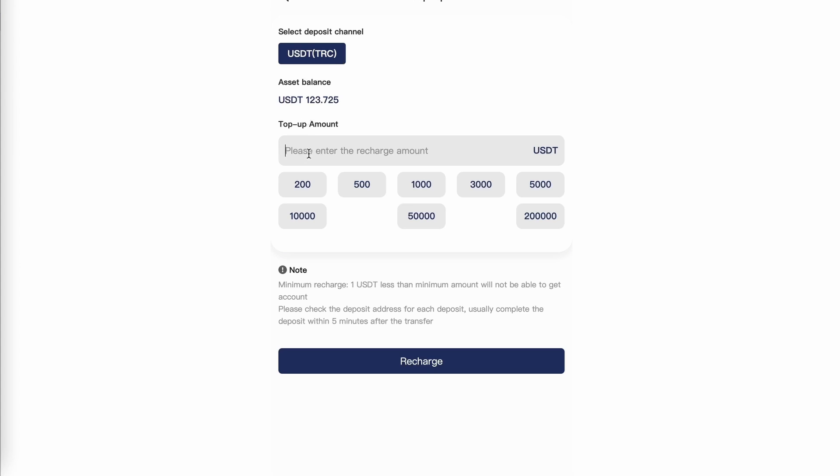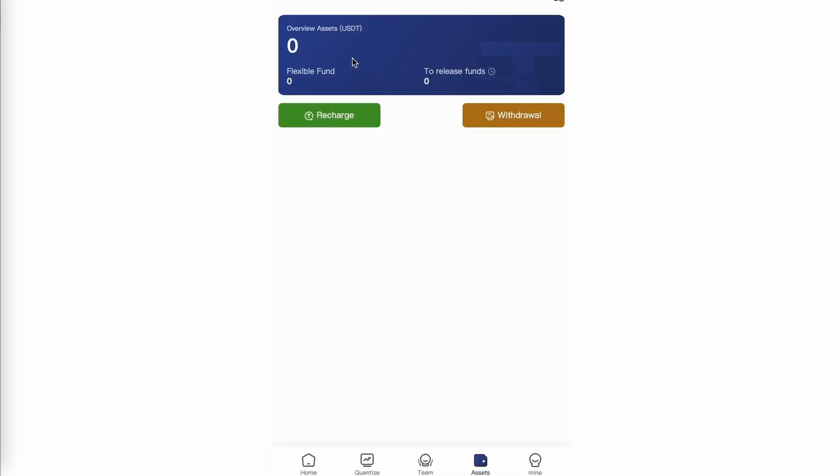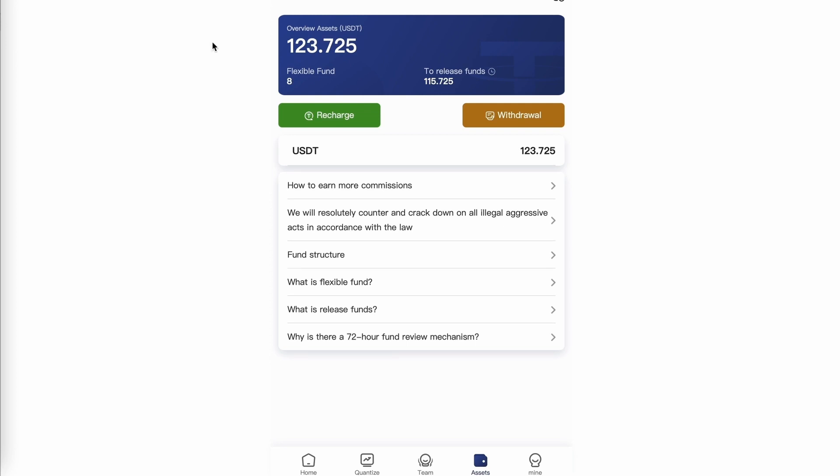And then you enter the amount. Again, the minimum is $100 and then click recharge. It will then give you an address to send your deposit to.